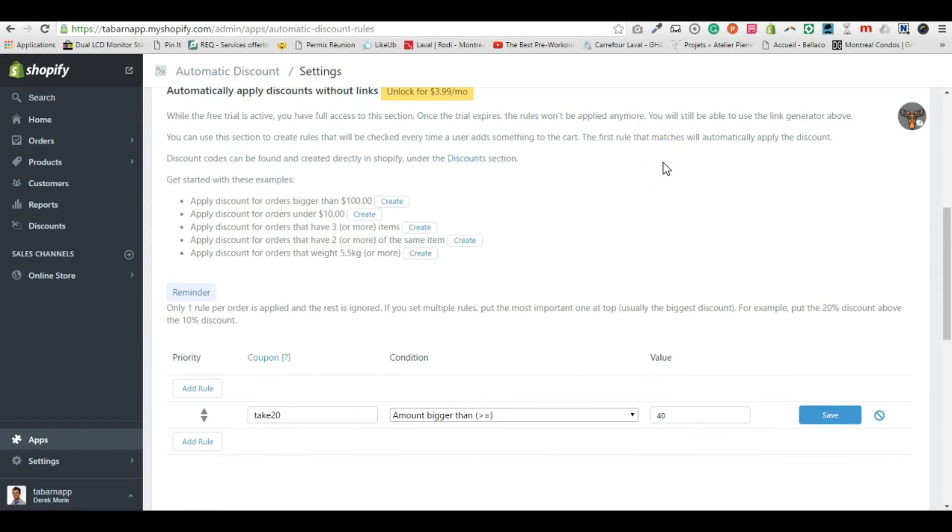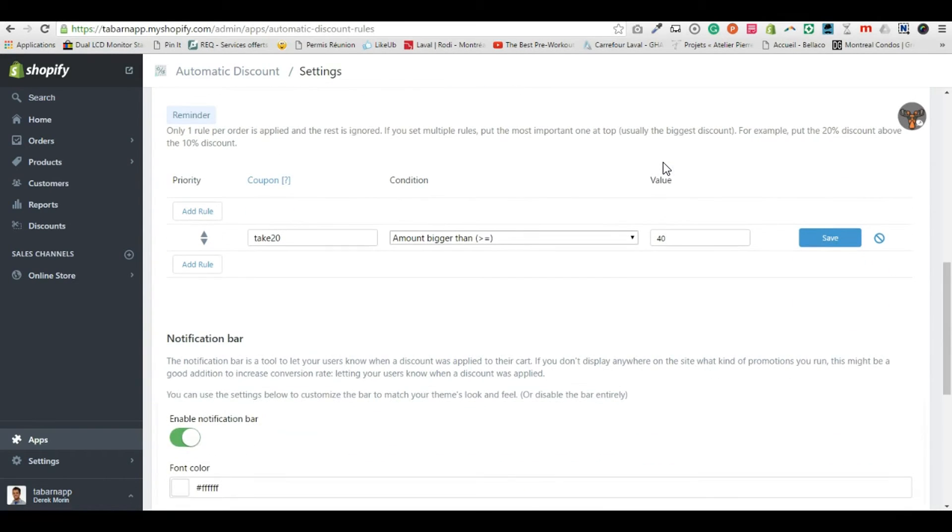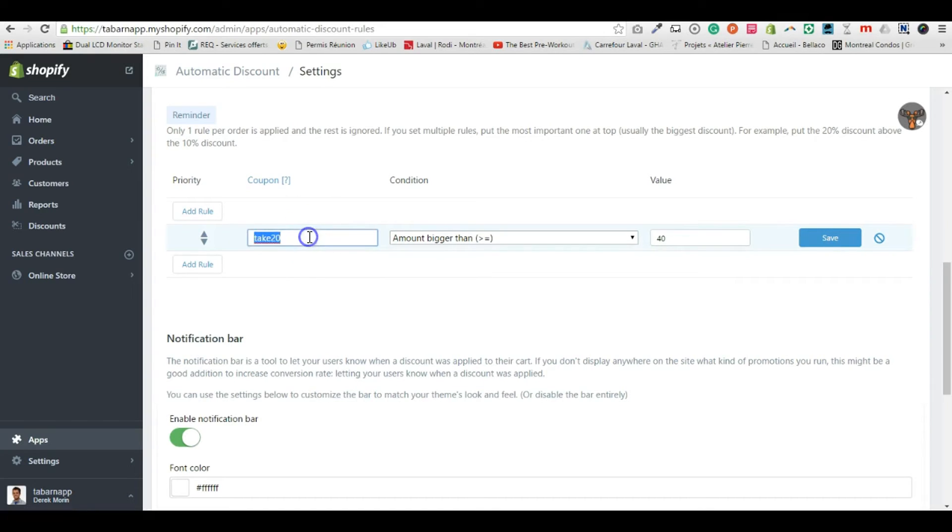So right there you have the dashboard of the rules that you can create. So I'm gonna create a rule based on my coupon code that I just created.